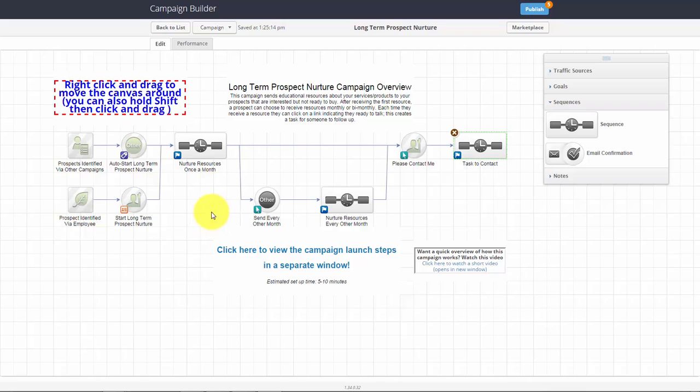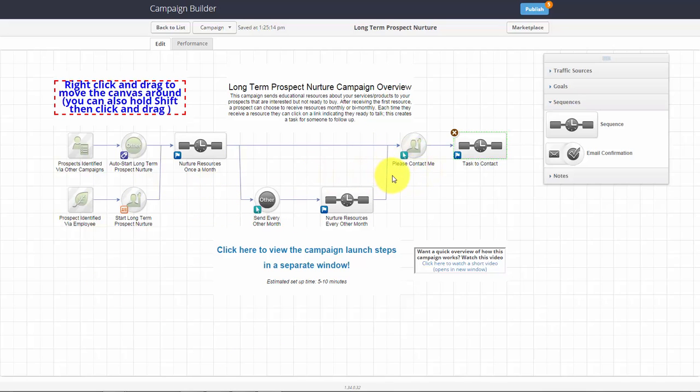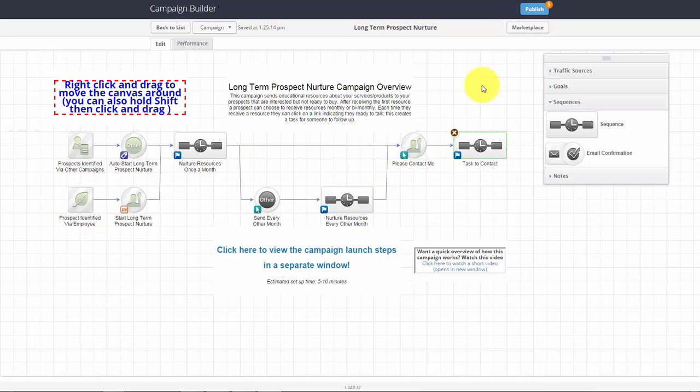But even when you don't really know a lot, Infusionsoft makes it easy to get started because this campaign that I'm showing you is actually a campaign that you can easily download from their marketplace, which is right here where I'm showing you with the mouse. You can download this into your own application and then it's just a matter of completing emails.